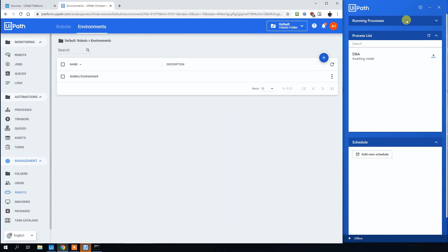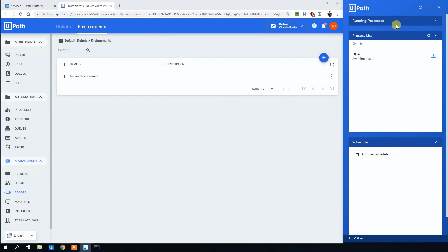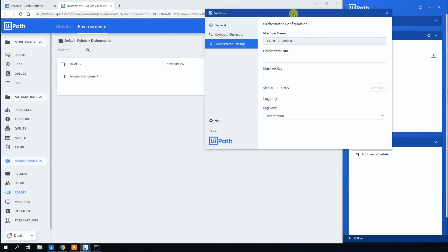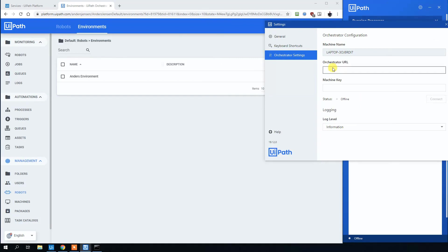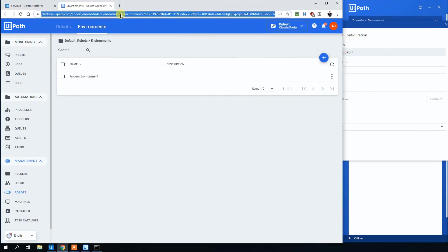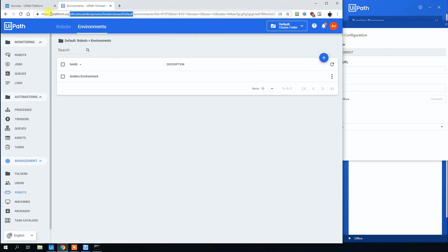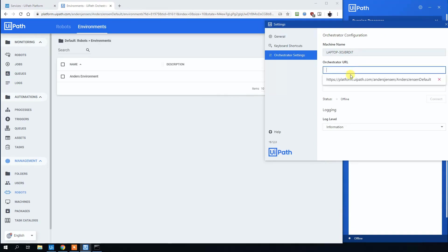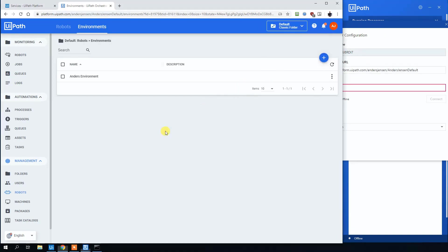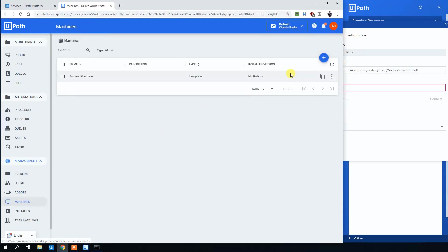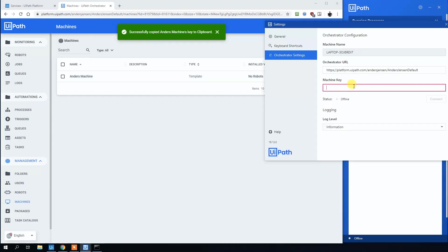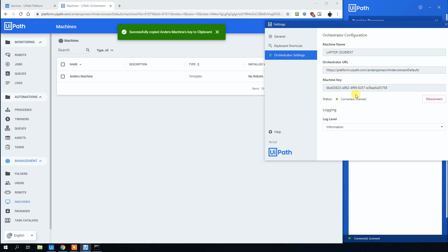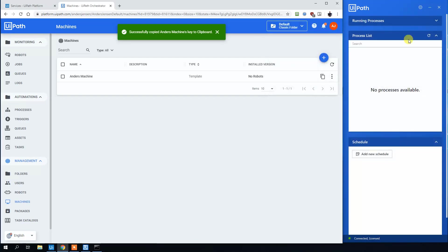Now head to UiPath Robot over here. Click the Orchestrator settings. First, we need the Orchestrator URL. That's the first part of this dashboard, Orchestrator dashboard address. Paste that in. The machine key is found under Machines. Click on this copy icon here. Paste that in. Click connect. And now you are connected. Licensed. We can see that here. You can close this one down.